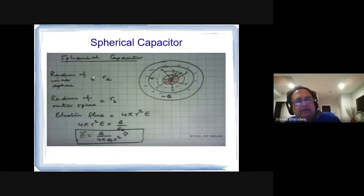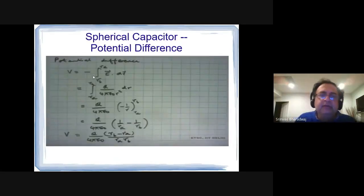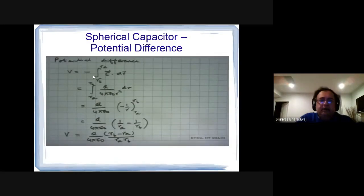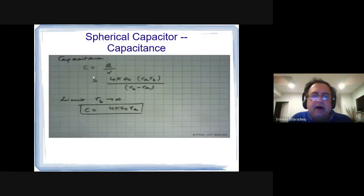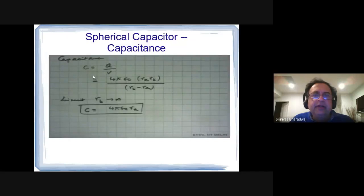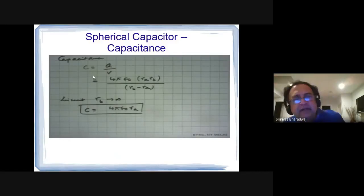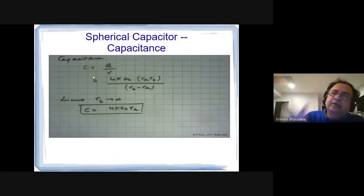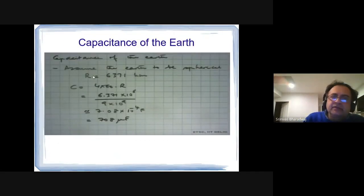Similarly for a spherical capacitor, use Gauss's law: 4πR²·E = Q/ε₀, giving E = Q/(4πε₀R²). Integrating 1/R² gives 1/R, so the potential gives C = 4πε₀R. If the second sphere is at infinity, R_B → ∞, and you end up with the capacitance of a single spherical conductor: C = 4πε₀R_A. That is how you find the capacitance of the Earth.